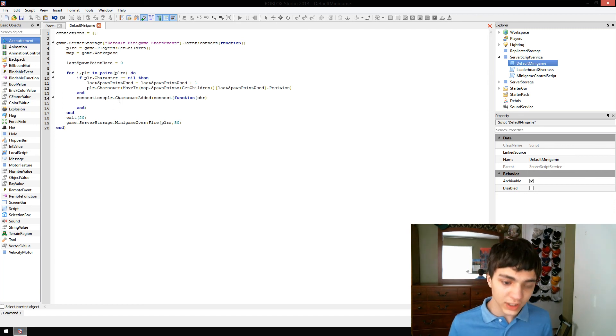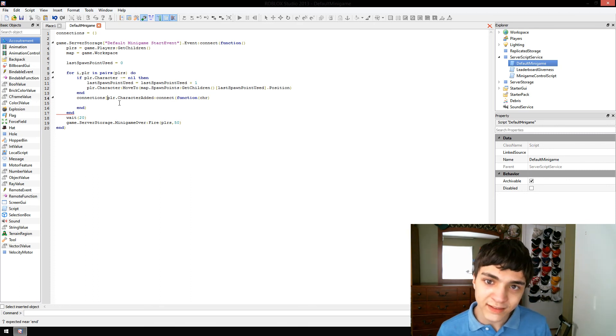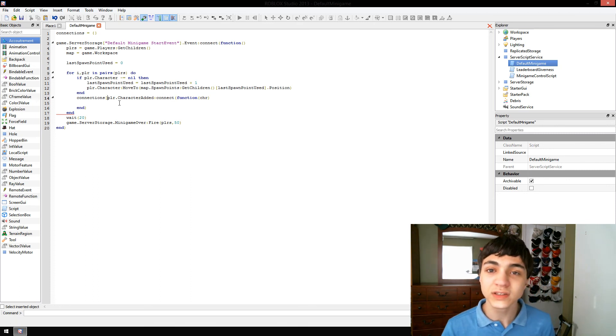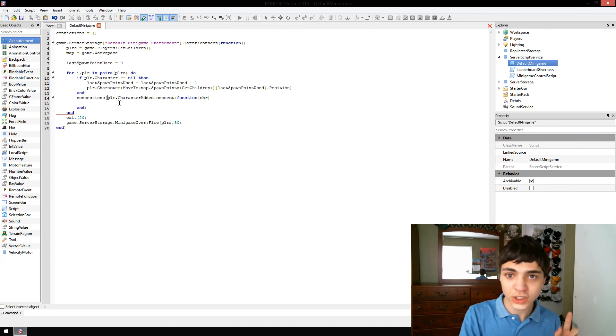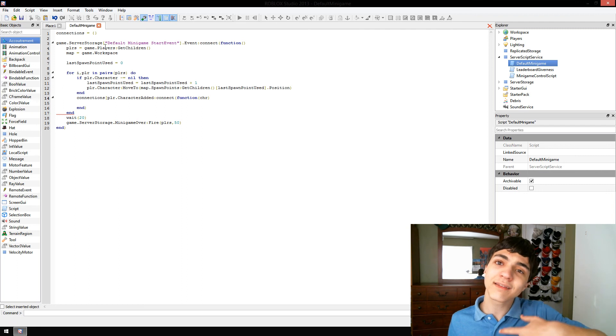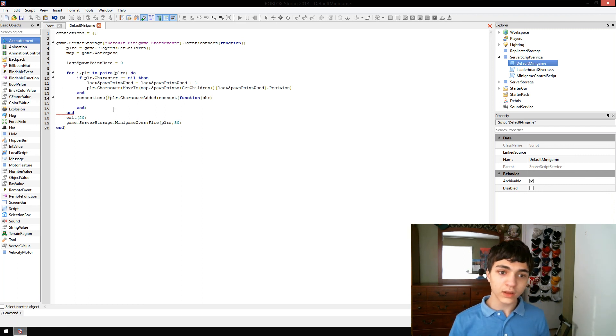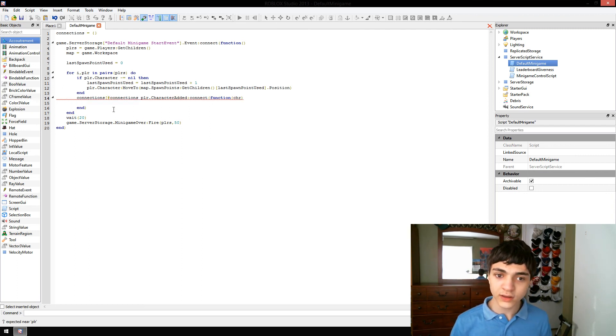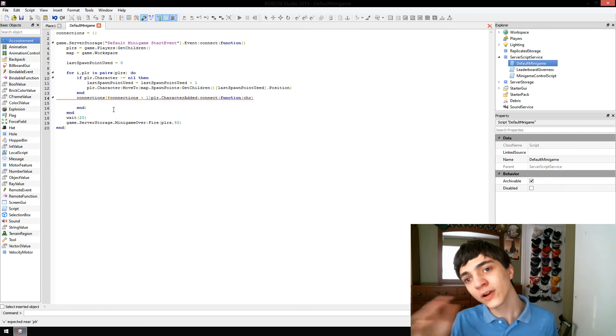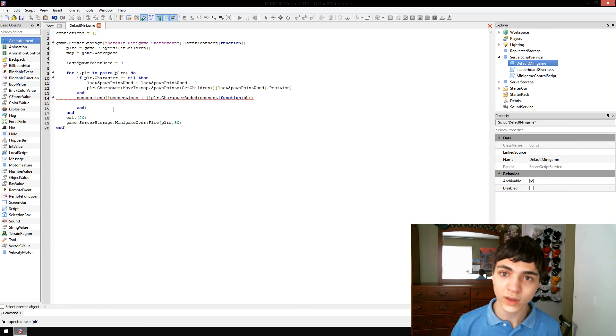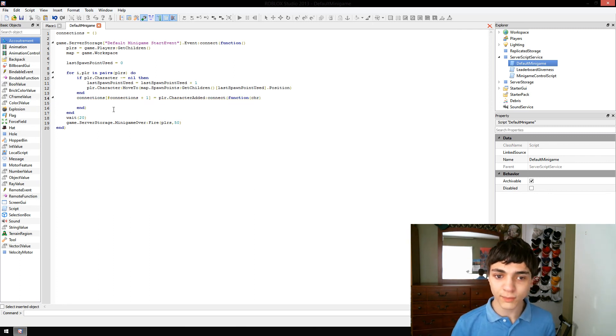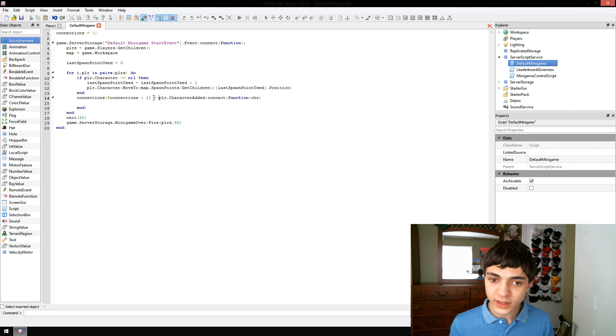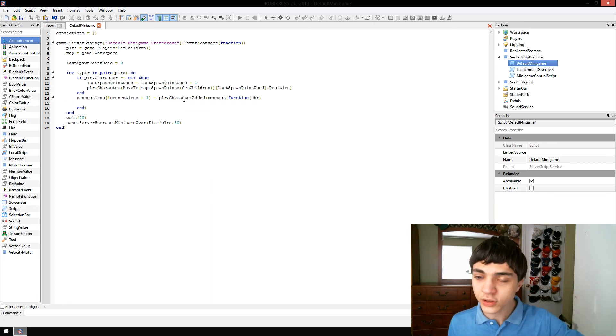So, we'll do connections. We don't have to specify the length of this table. We can do the number of connections already in the table and add one. And that way, we're at the very end of the table and making a new index in the table to put this into. Now, we've got the connection stored in a variable. Really easy.